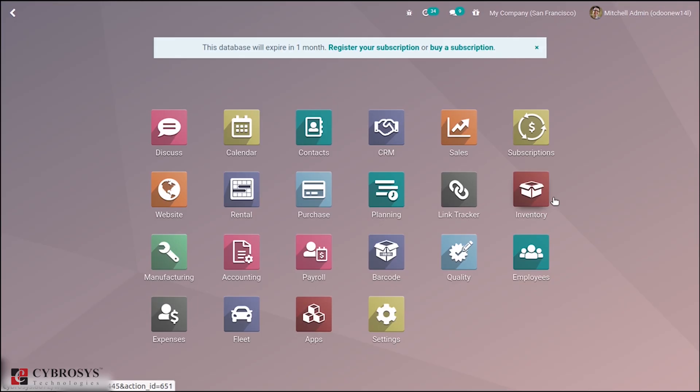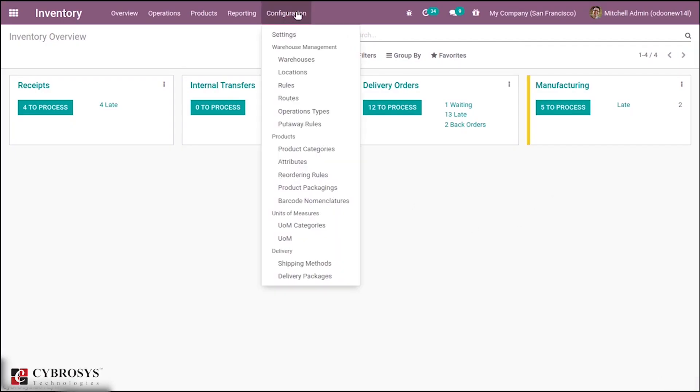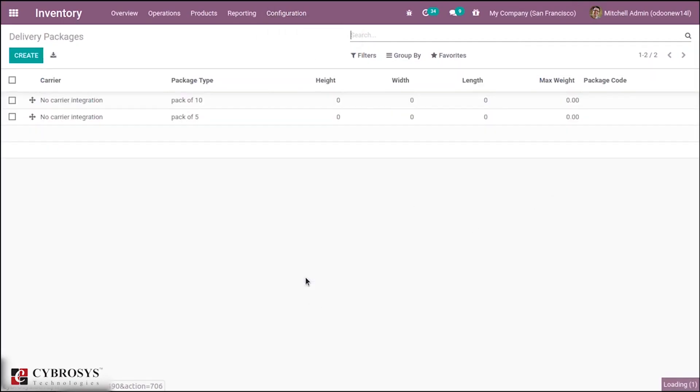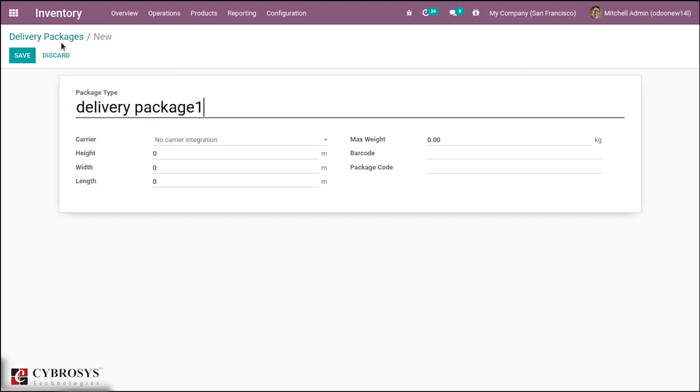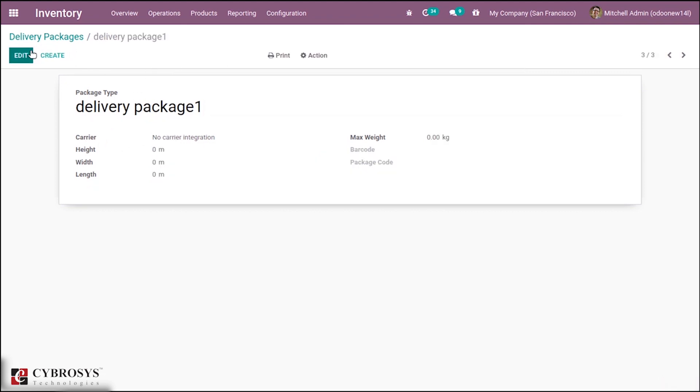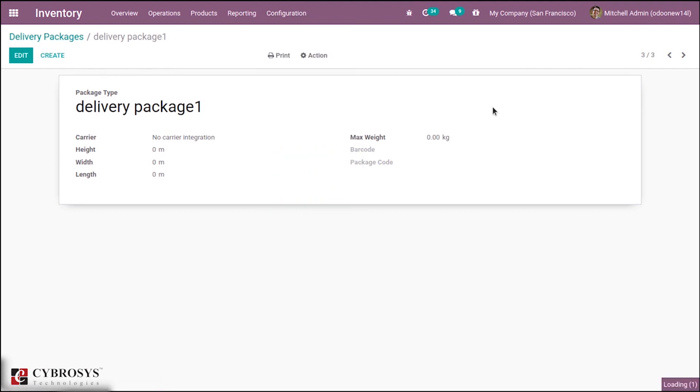Now let's see the third case that is about delivery packages. If you click on this you can see a page to create new delivery package. If you click the Create button you can add a package name. But before that you have to add some carriers.